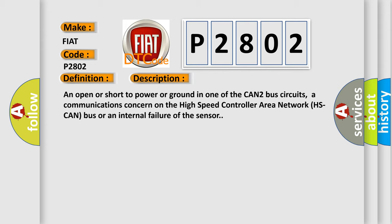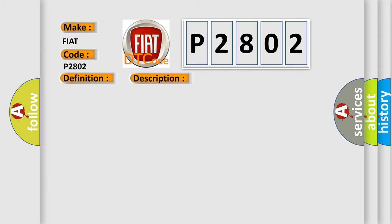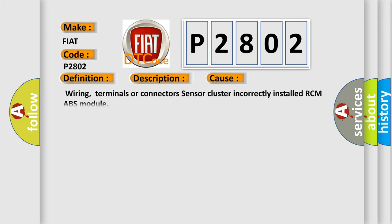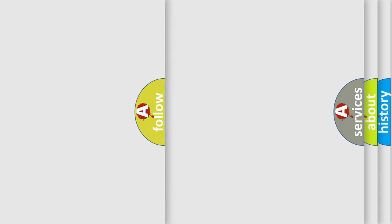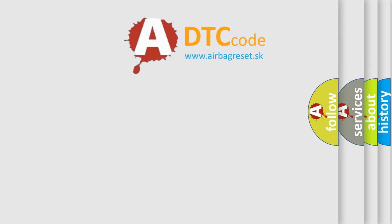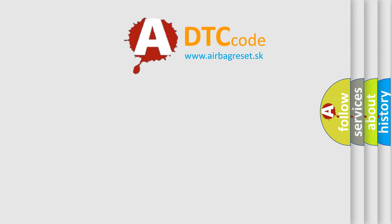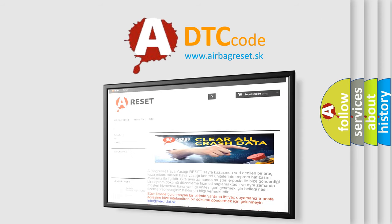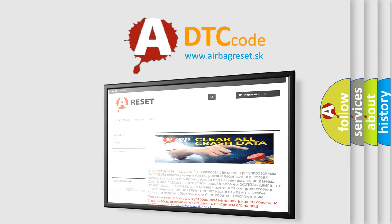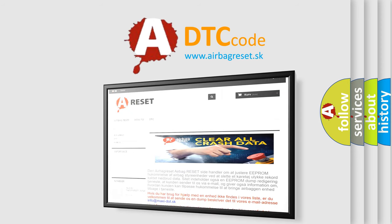This diagnostic error occurs most often in these cases: Wiring, terminals or connectors, sensor cluster incorrectly installed, RCM ABS module. The Airbag Reset website aims to provide information in 52 languages. Thank you for your attention and stay tuned for the next video.